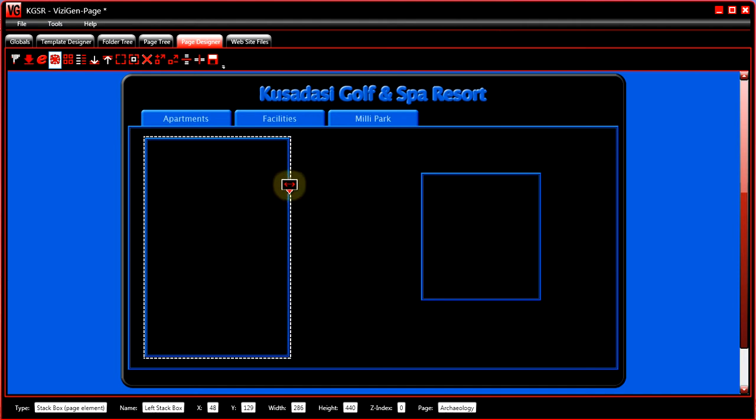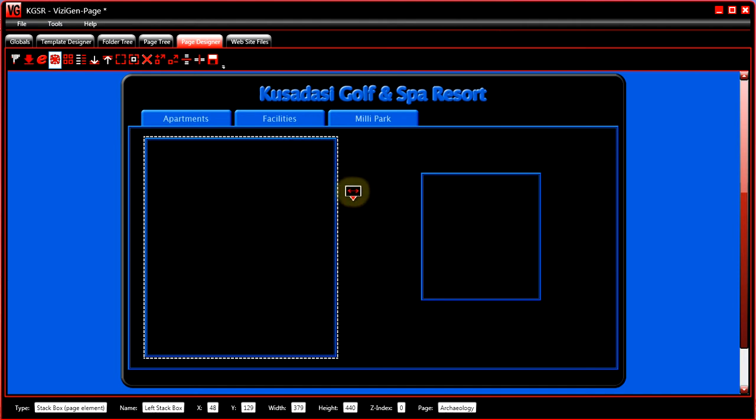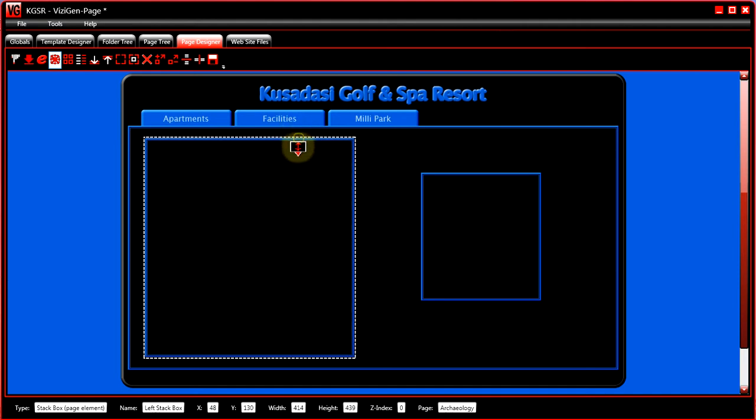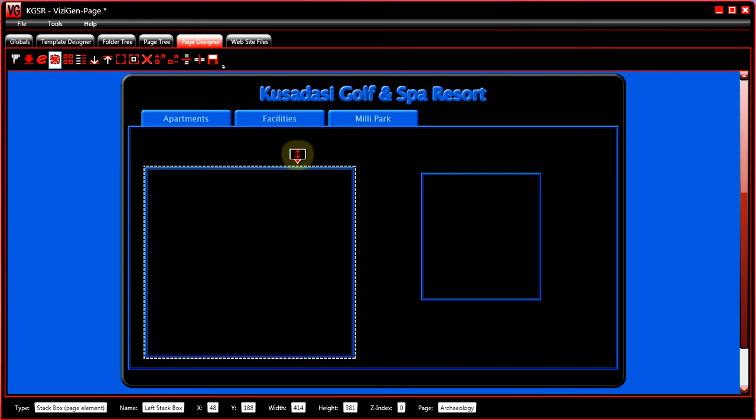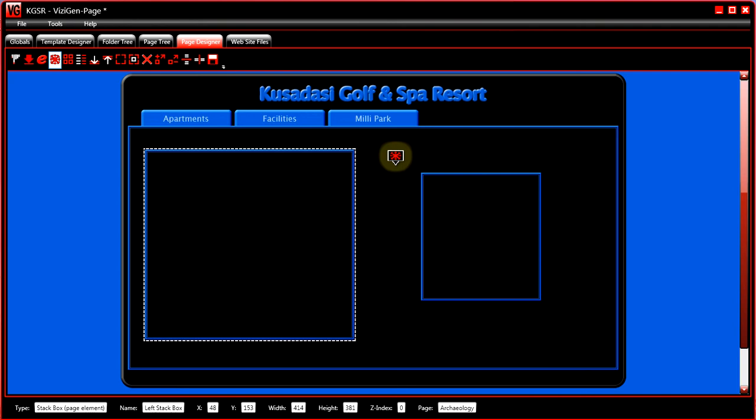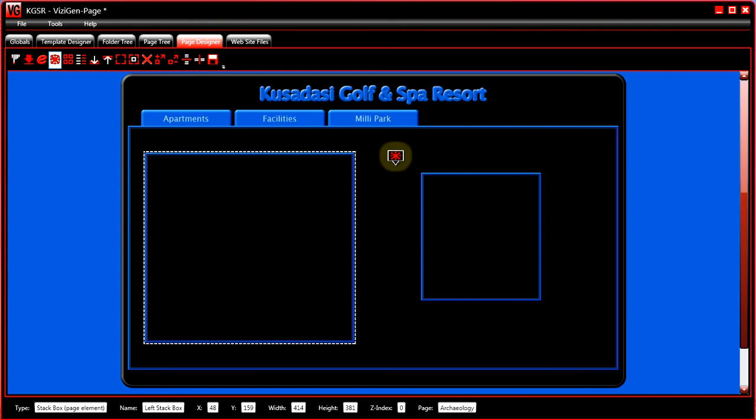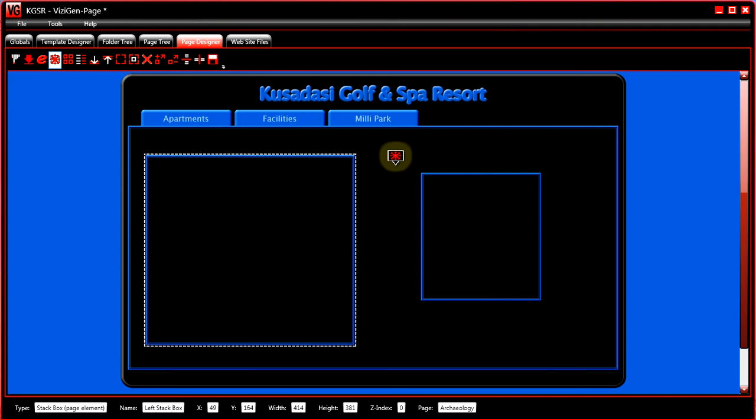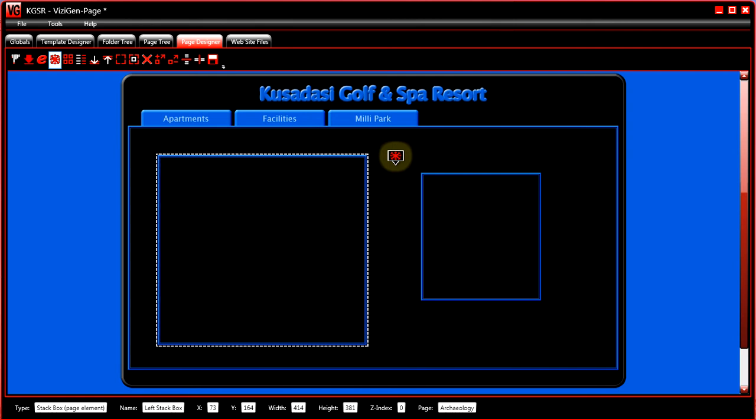If you want to use the keyboard, then use the arrow keys. Up arrow moves the box up, down arrow moves the box down, right arrow moves it right, left arrow moves it left.